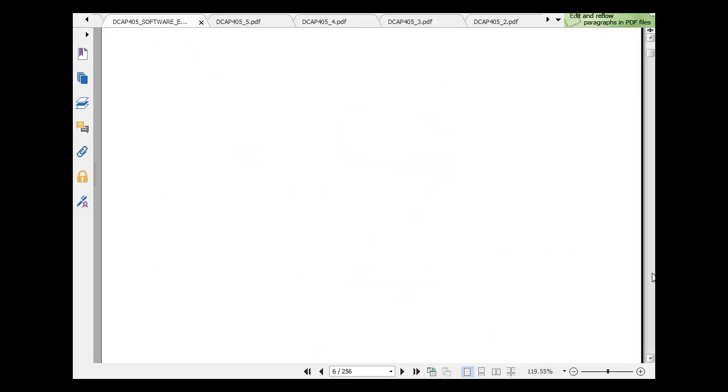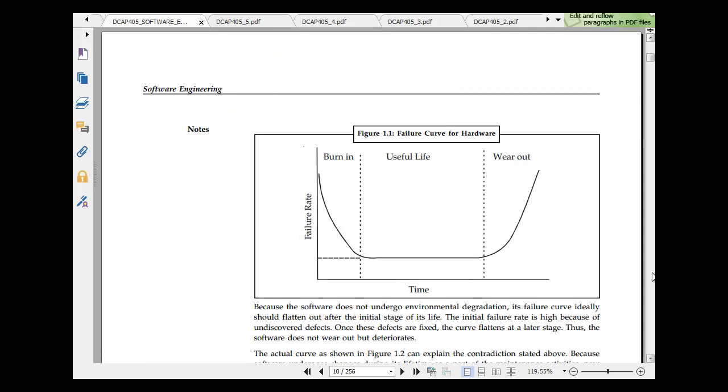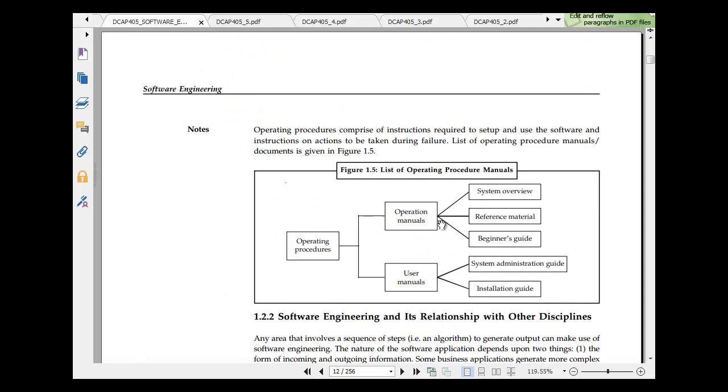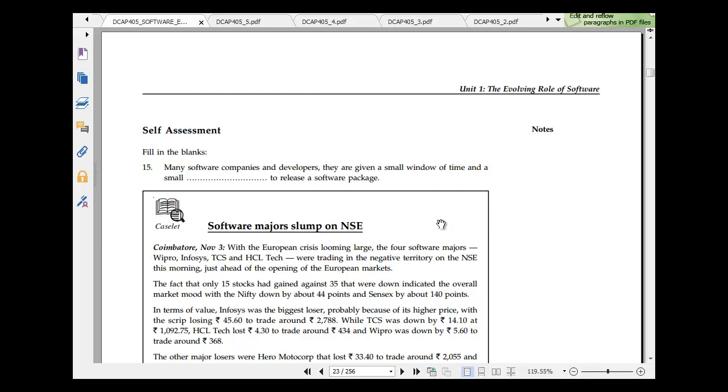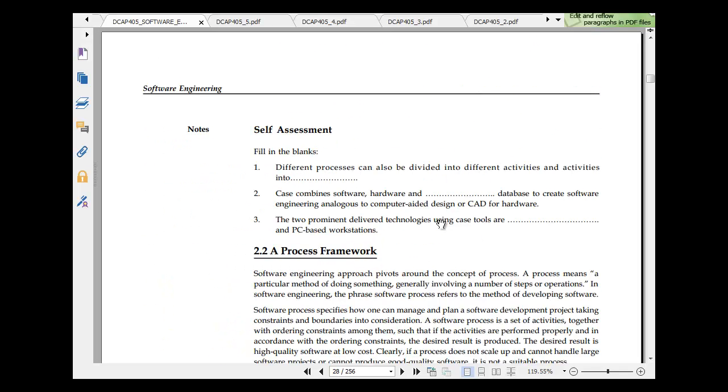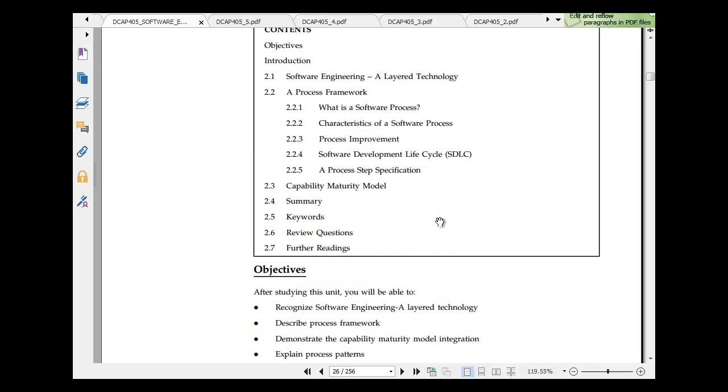Before we move ahead, I am just reiterating what I said last time that CMM or Capability Maturity Model is something which talks about how well software engineering best practices are included. Five is the best and it's generally 3, 4, 5. So you get like CMM level 3 company, CMM level 4 company, and the best would be CMM level 5 and so on.